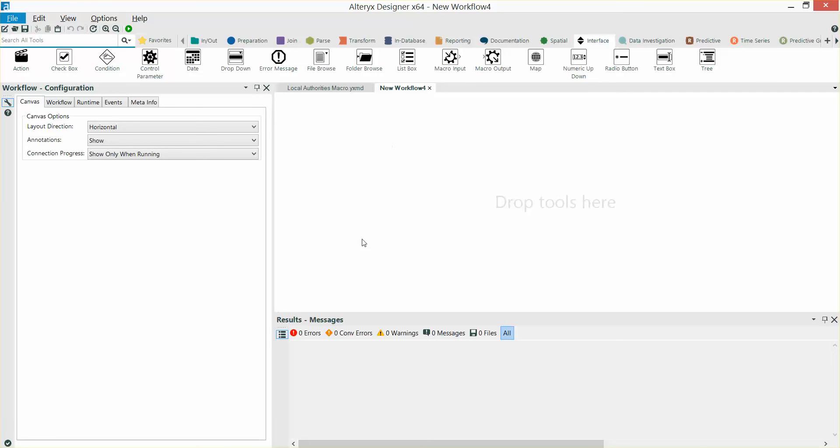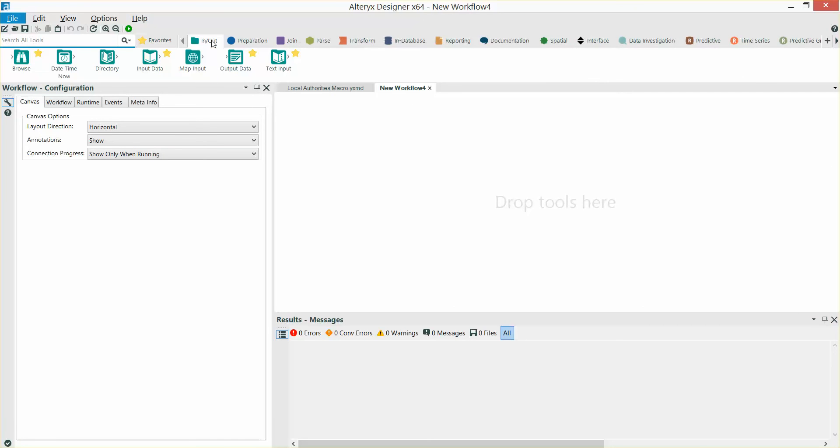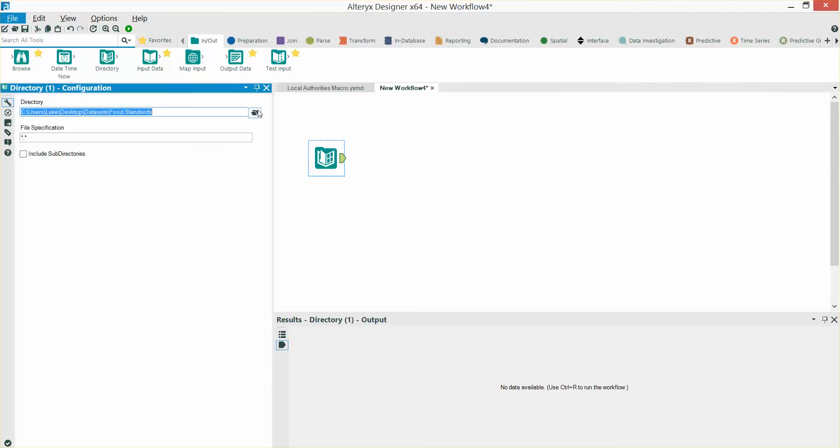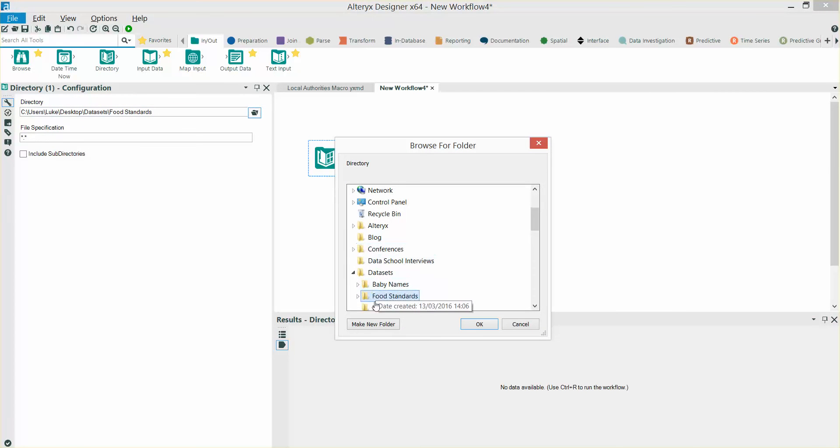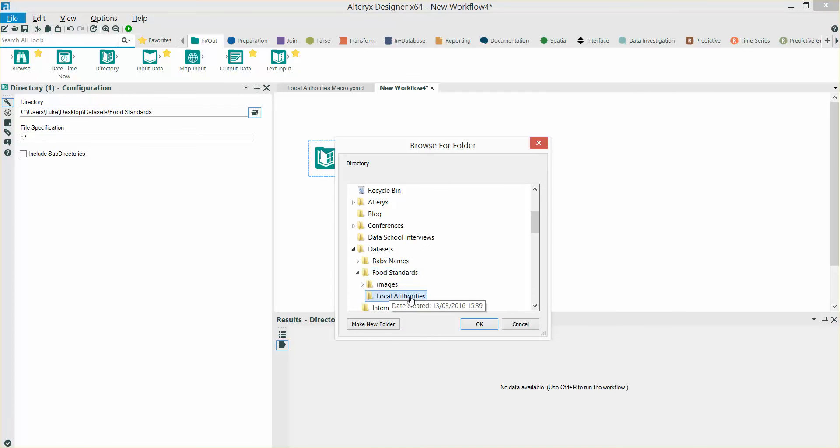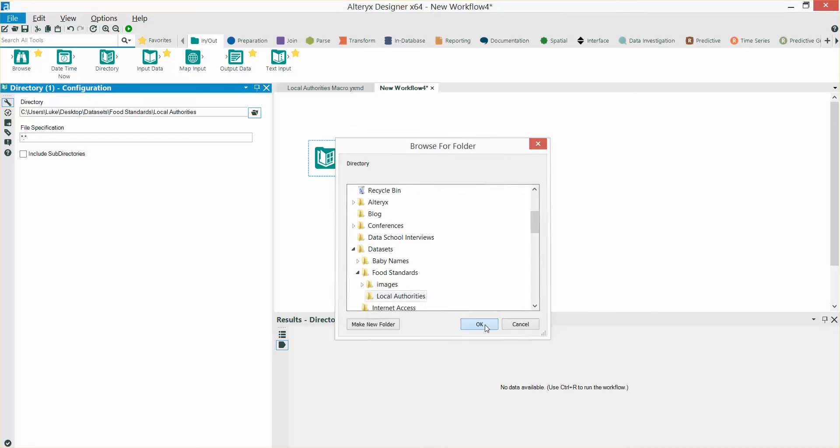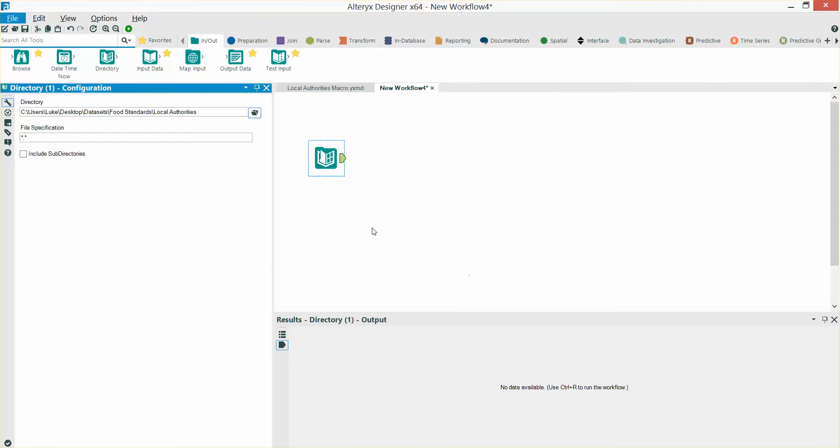What I'm going to do here is bring in a directory tool. I'm going to point the directory tool at the folder where those files are stored. I'm also going to go into the file specification box and select star.xml.